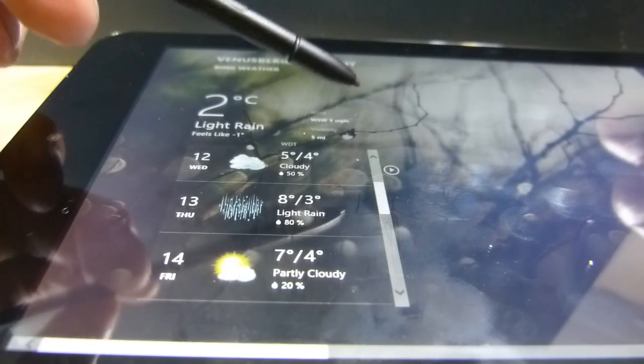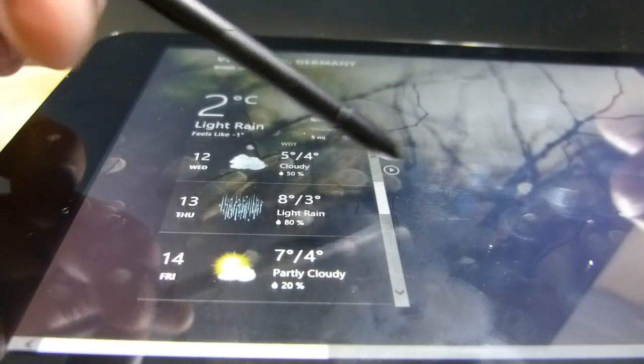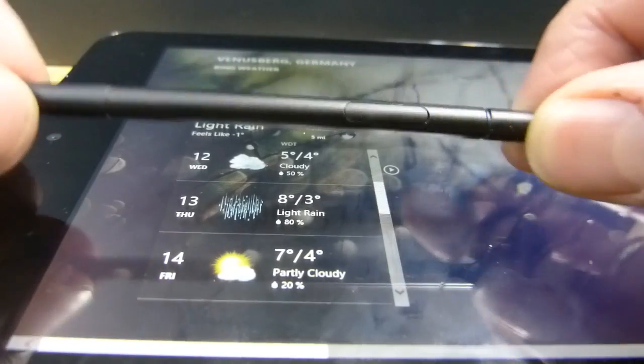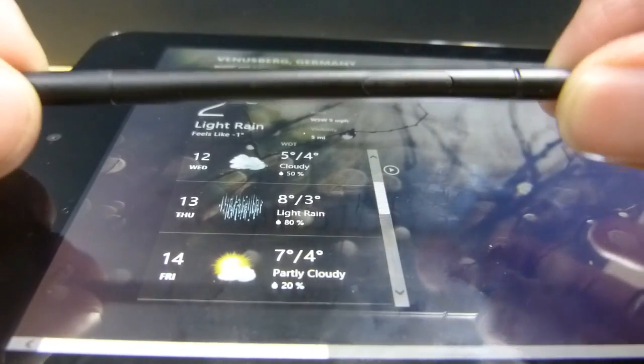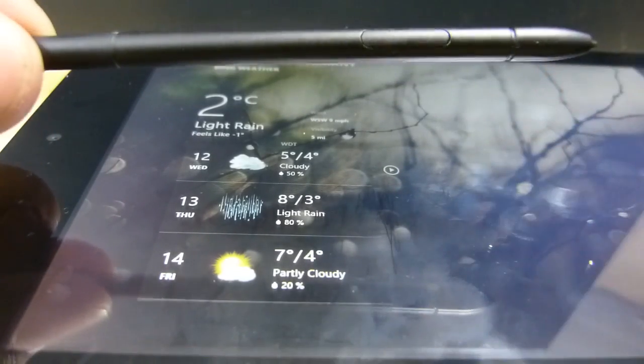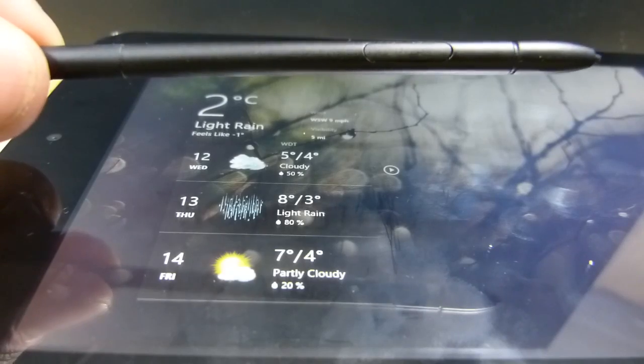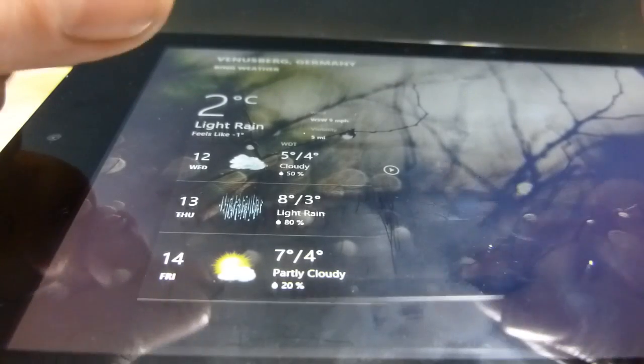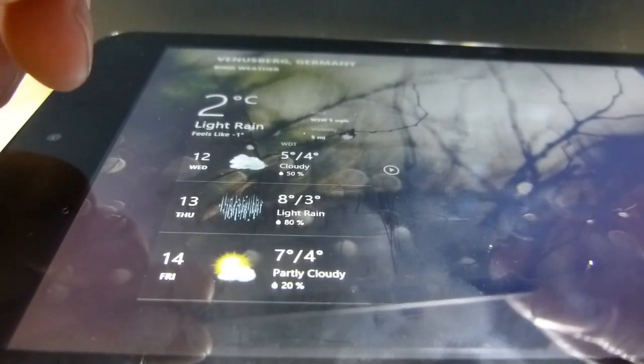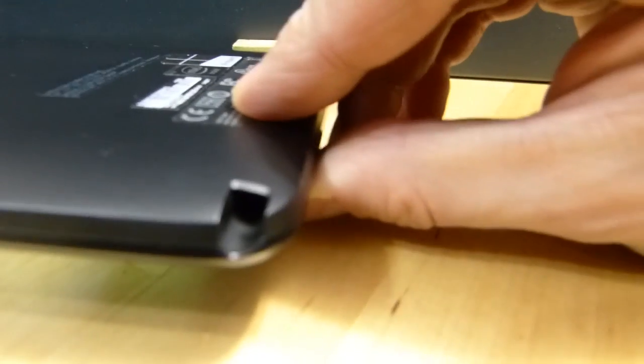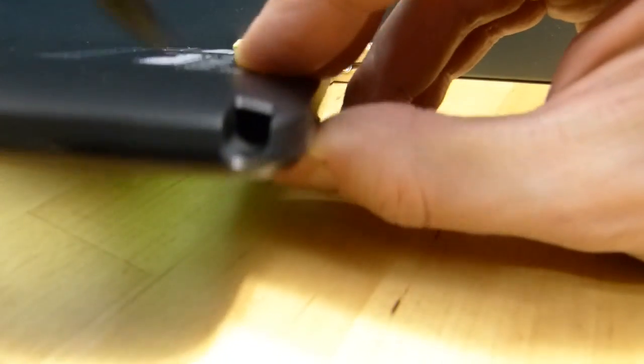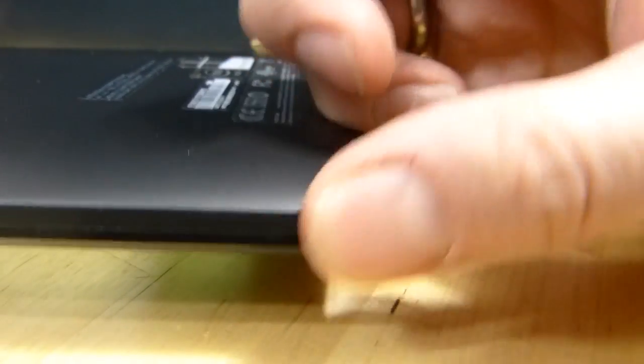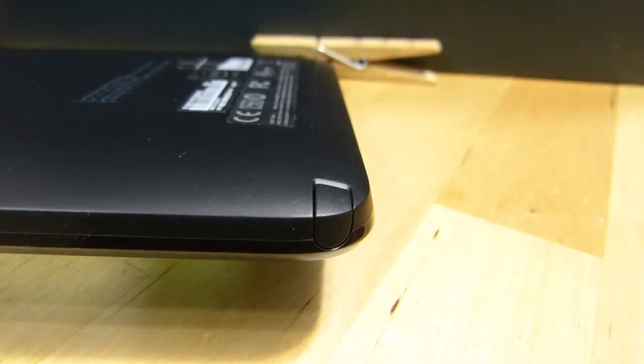It is working really, really well, and because of this little bit here it is so much more useful than devices that have pens that don't have places to put them.